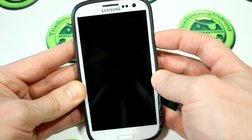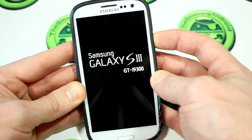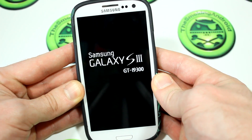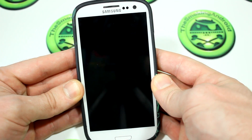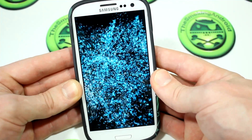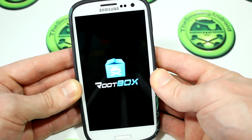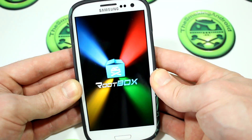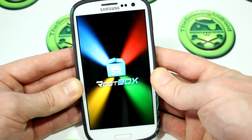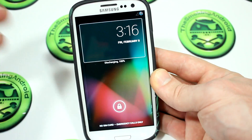Hey guys, Jared back again. It's been a while since I've done a ROM video on the Samsung Galaxy S3 i9300 — that's the i9300, not the North American version, just in case you're wondering. I wanted to start off with the boot animation so you can see the cool effects it gives you. It doesn't really boost the performance of your ROM or anything like that, but it's neat to look at, and gives you an idea of how quickly it boots.